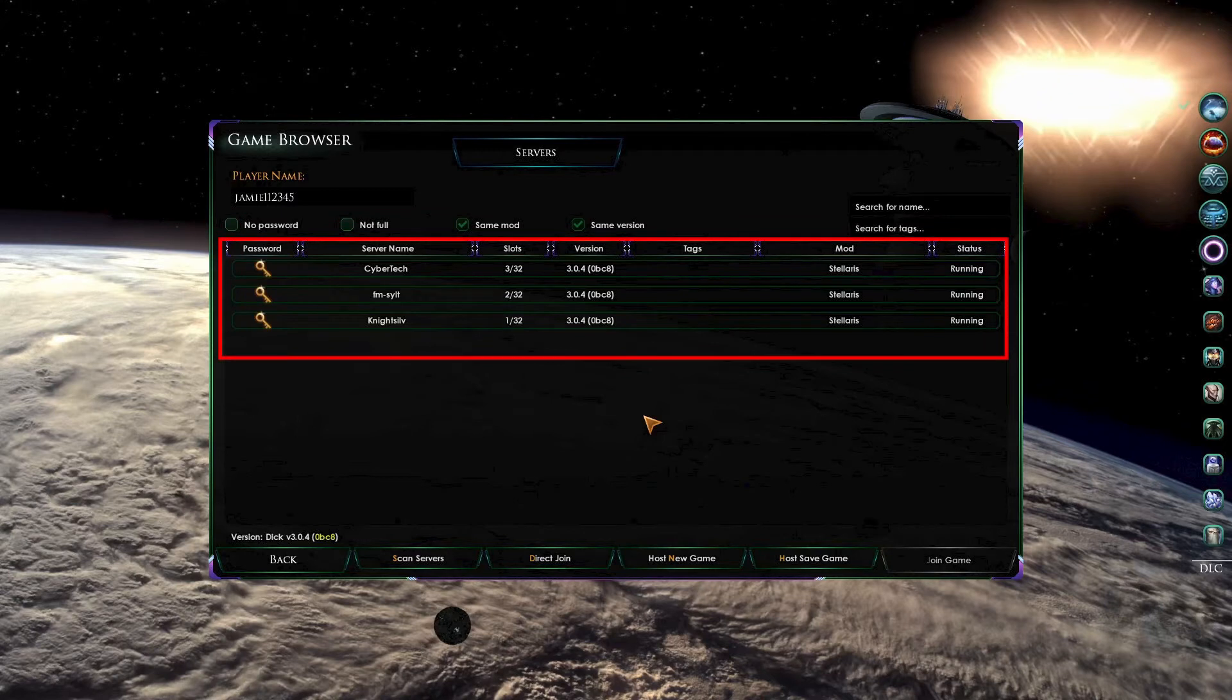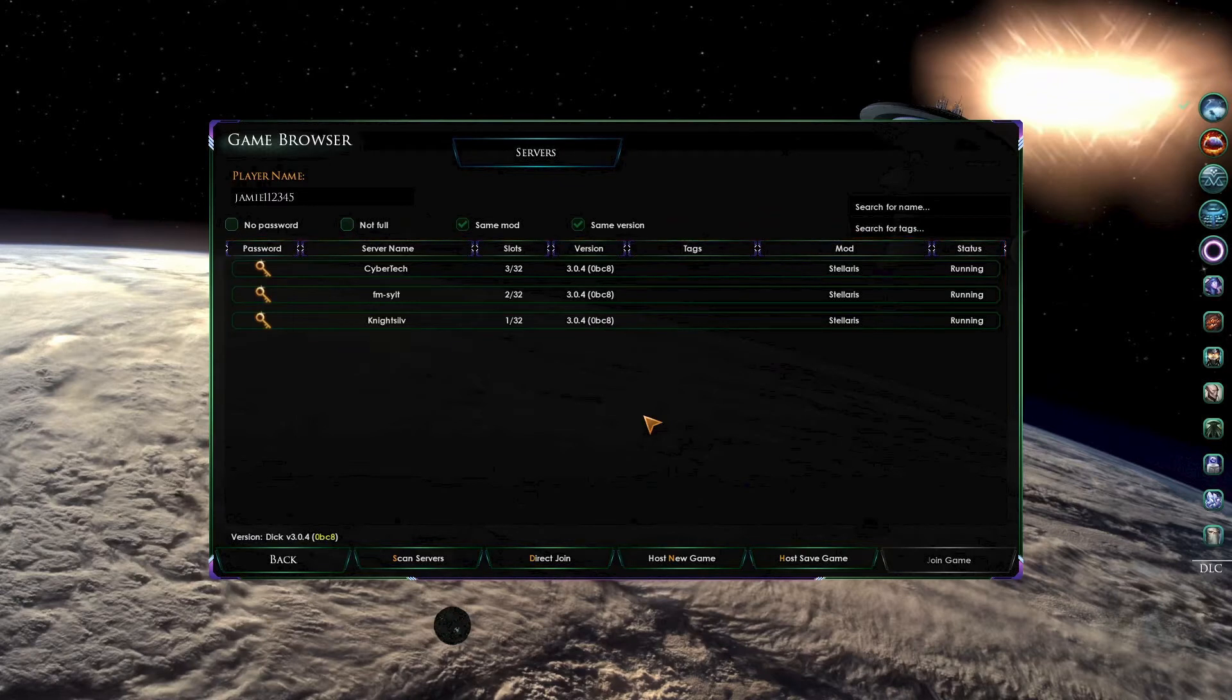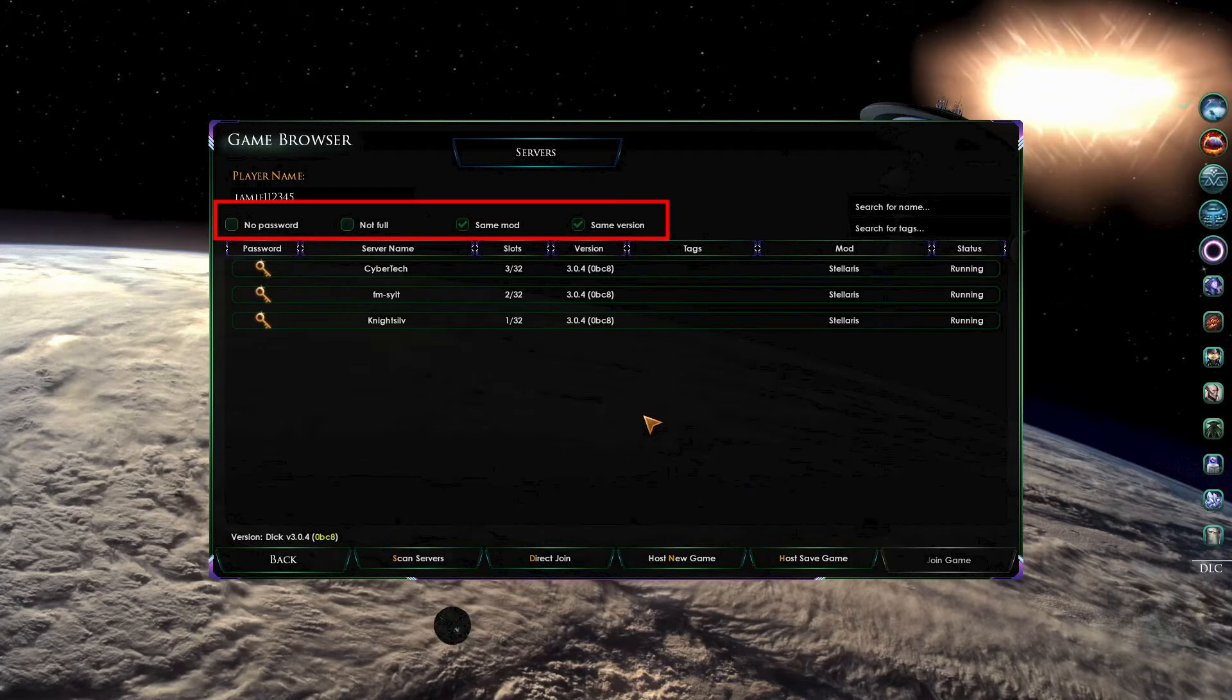This shows you any multiplayer games that are currently being played in Star Trek New Horizons. Usually there are a couple that are going on simultaneously. If you can't see any, this might be due to some filters. At the top of this window, we have four filters.